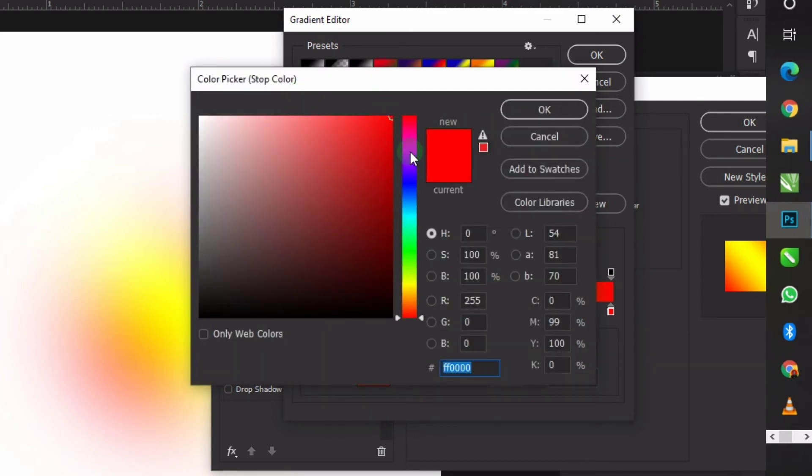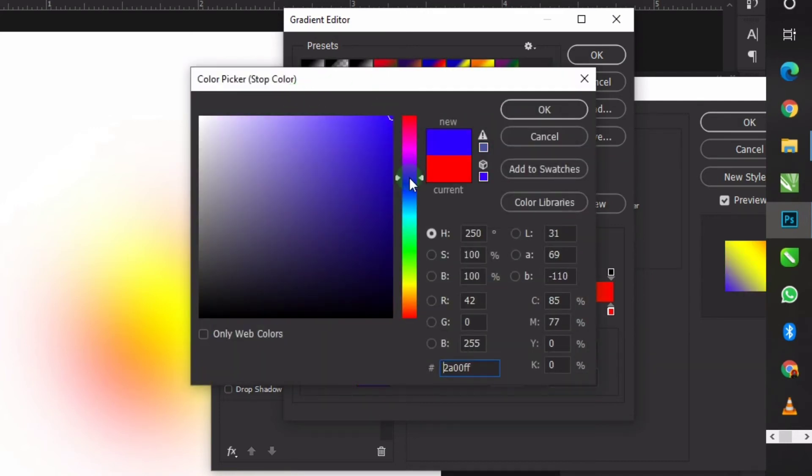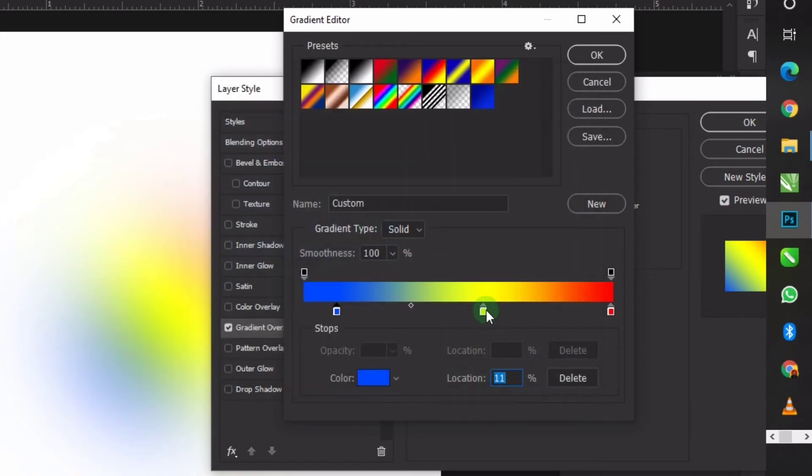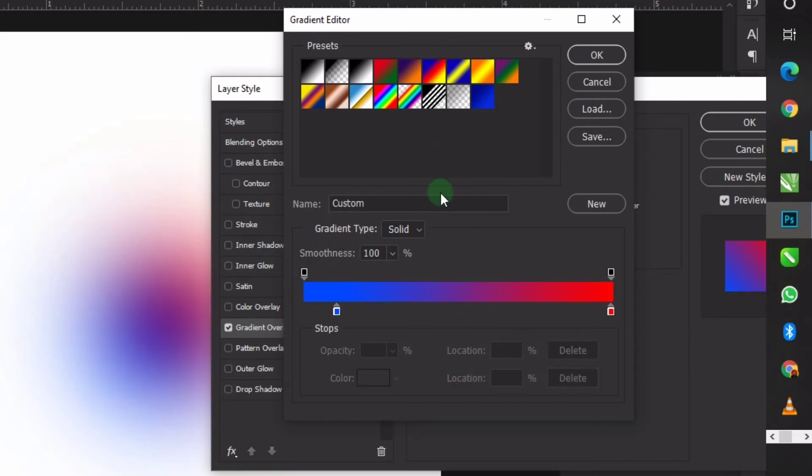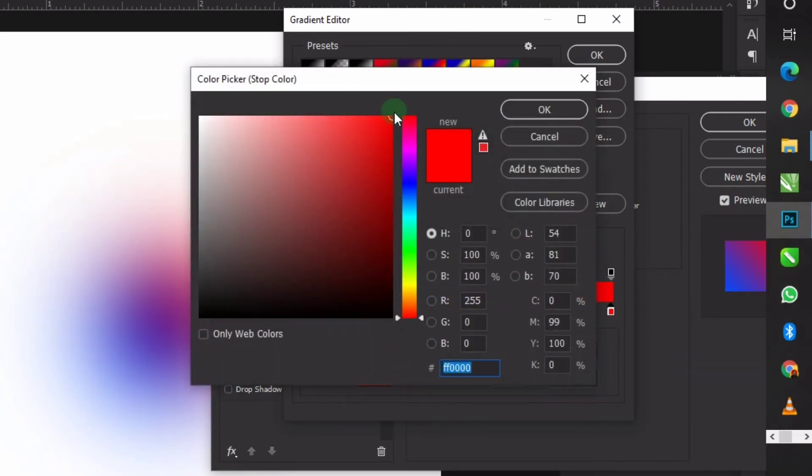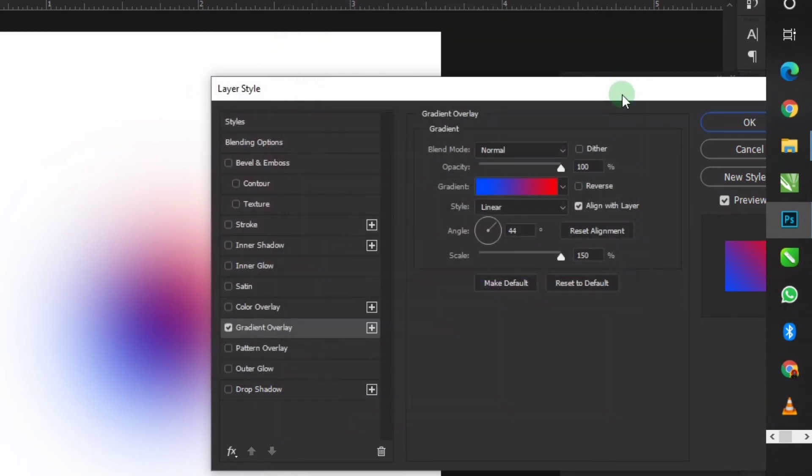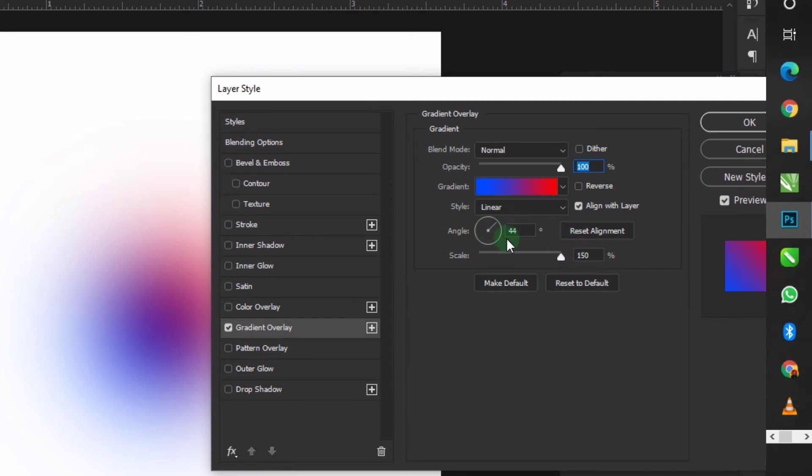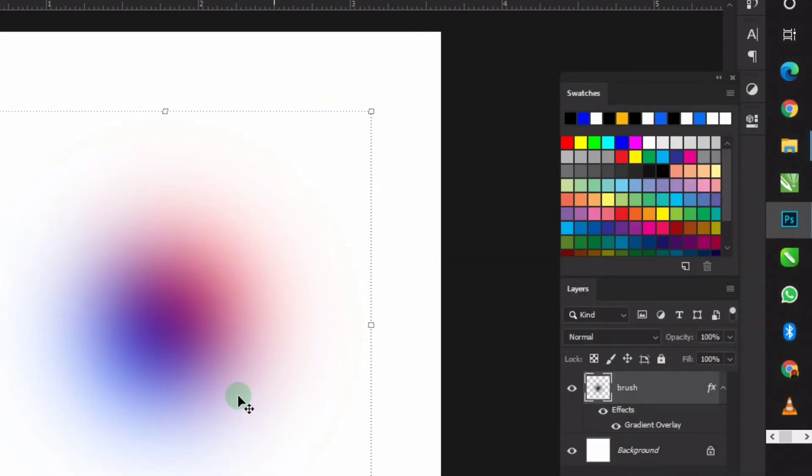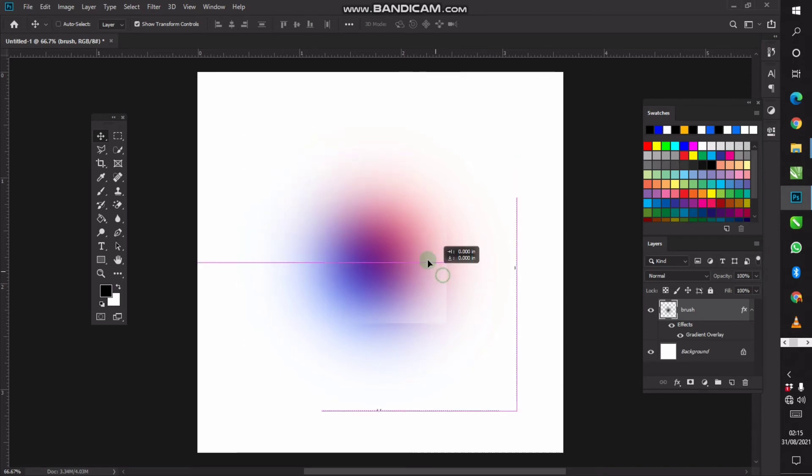Change it to something like this and click okay. I can take this off by clicking and dragging it up. I can just sustain this red. Click okay. Set your opacity to 100 and set the angle to 44 degrees. Set your scale to 150 and then click okay. This is how you can make the gradient brush effect in Photoshop.